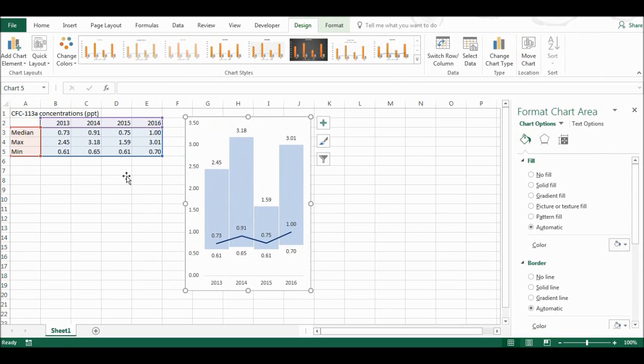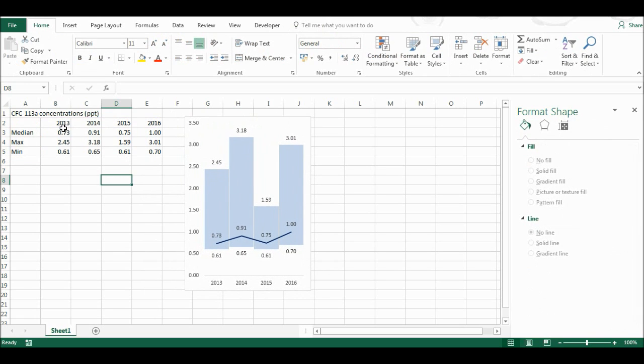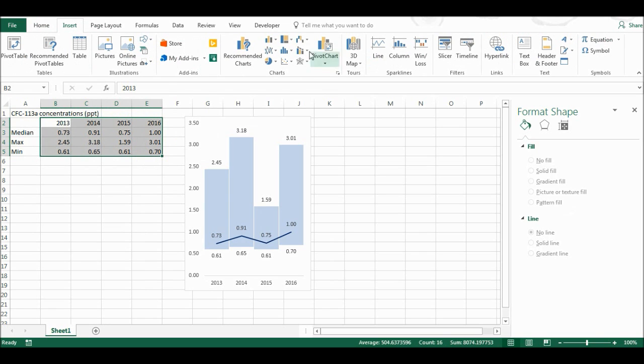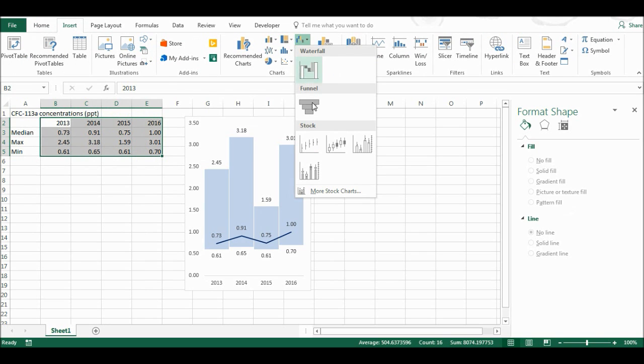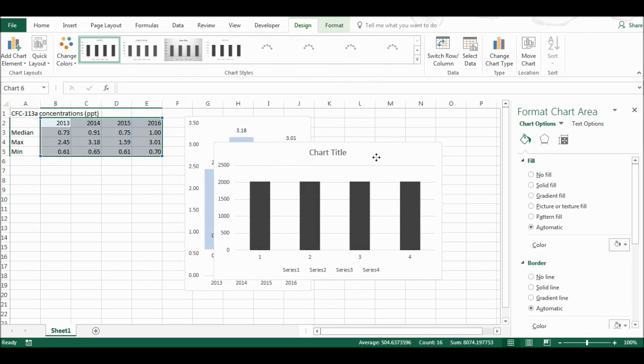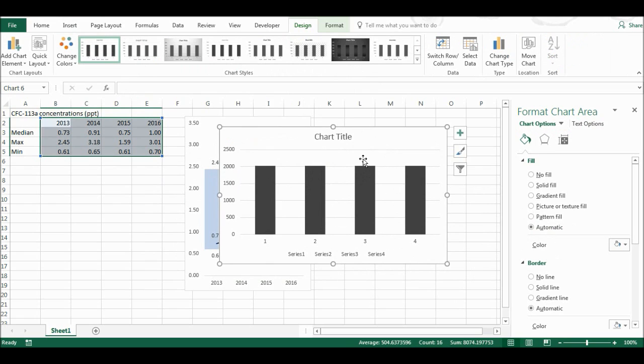Now I'm going to make the second graph. I'm going to highlight all of this data and go to insert, and this time make a stock column graph.